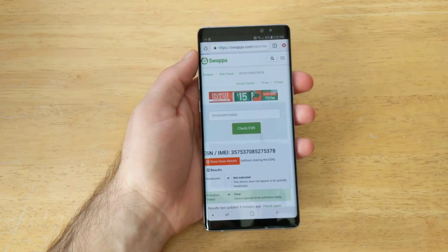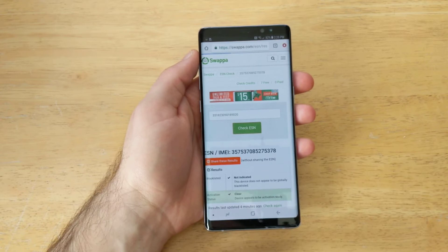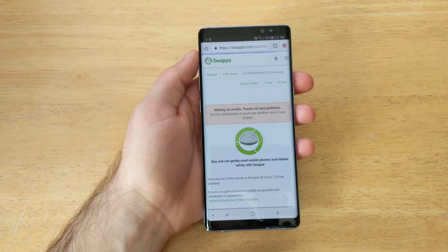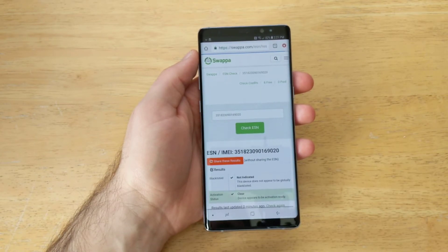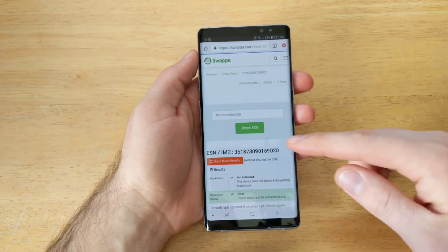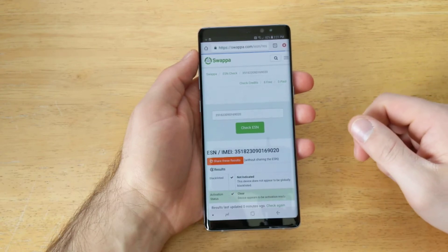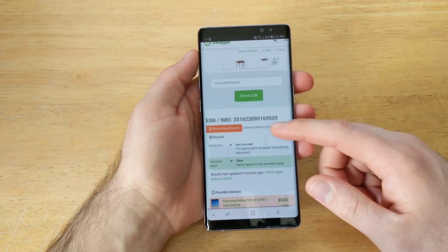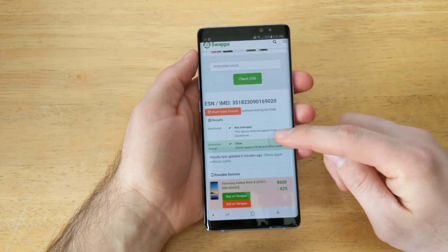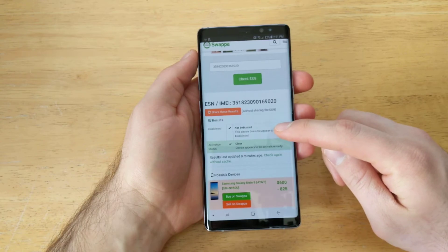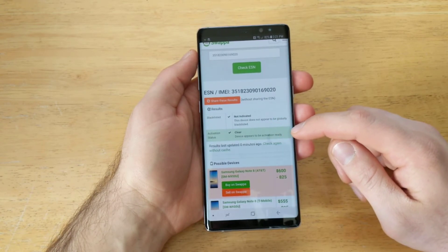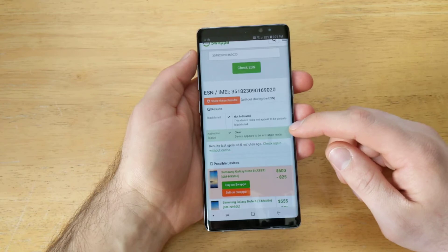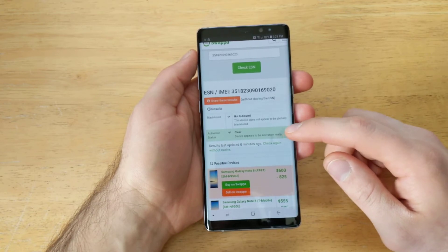There's also freeesncheck.com you can use as well — it's going to ask you for a carrier, whatever the device is, whatever carrier is on the device. But Swappa usually doesn't ask for that and it gives you a bunch of other information. As we can see, it's not indicated on the blacklist, and as far as the activation status goes, it's clear — the device appears to be activation ready.